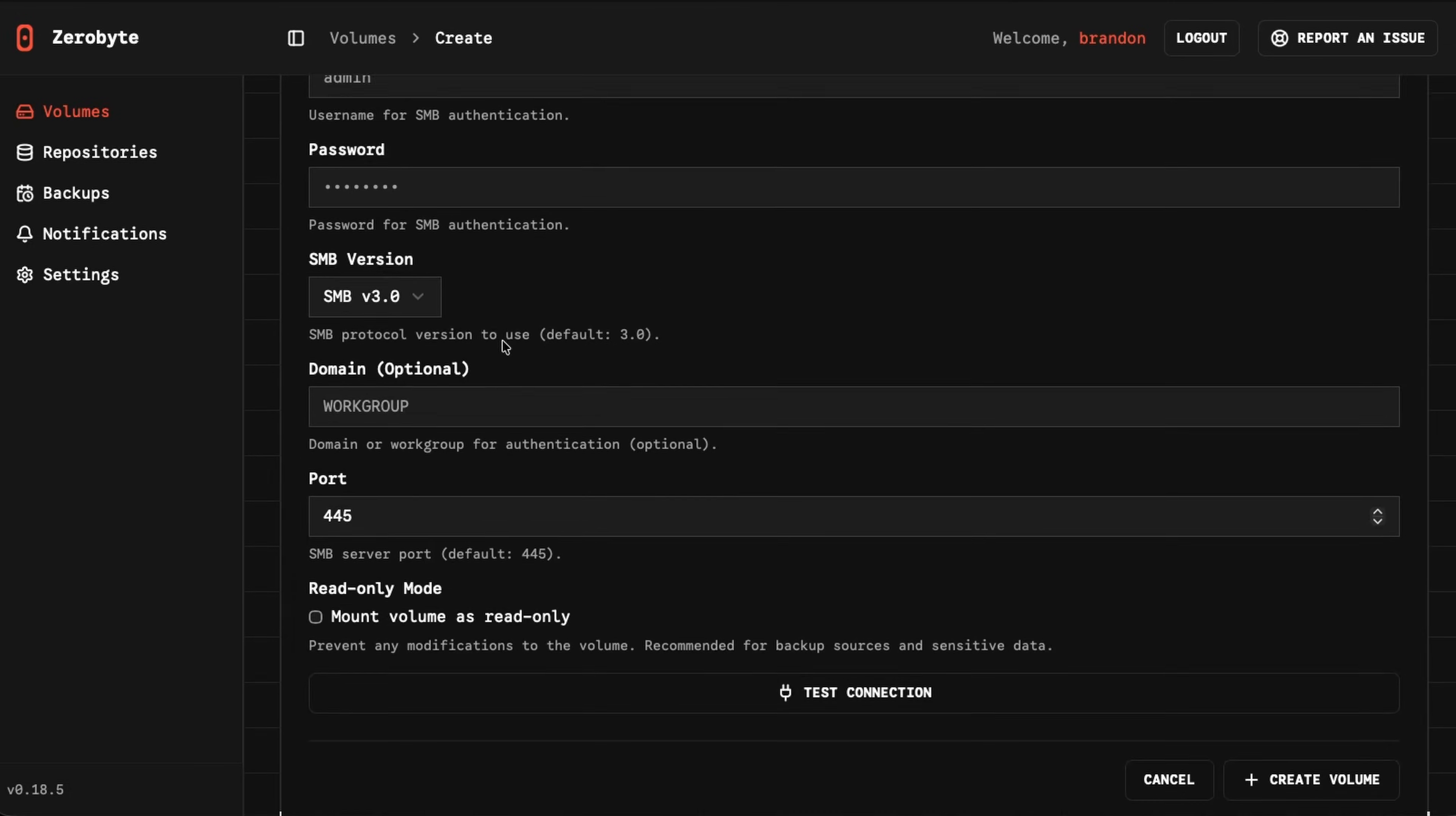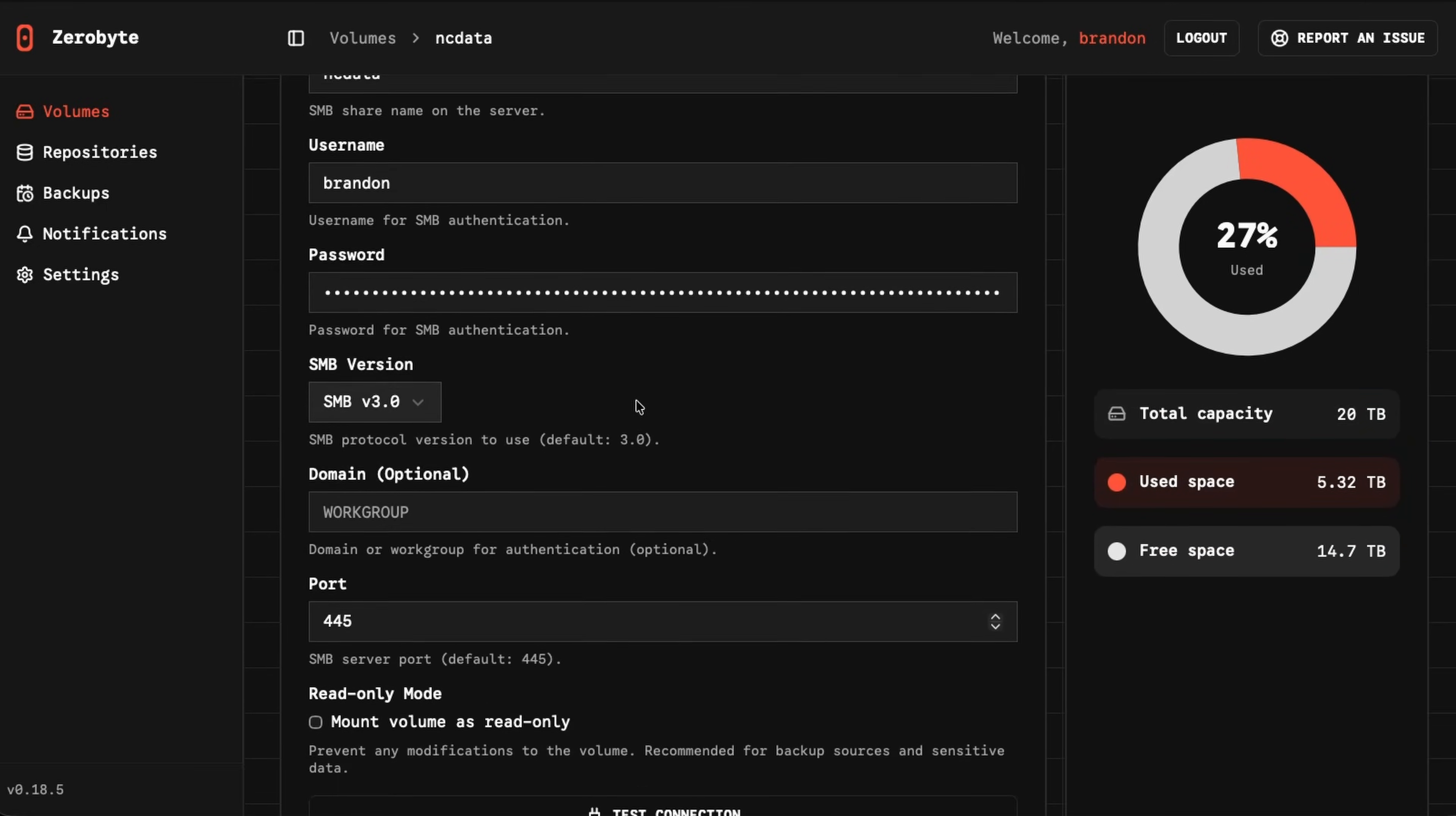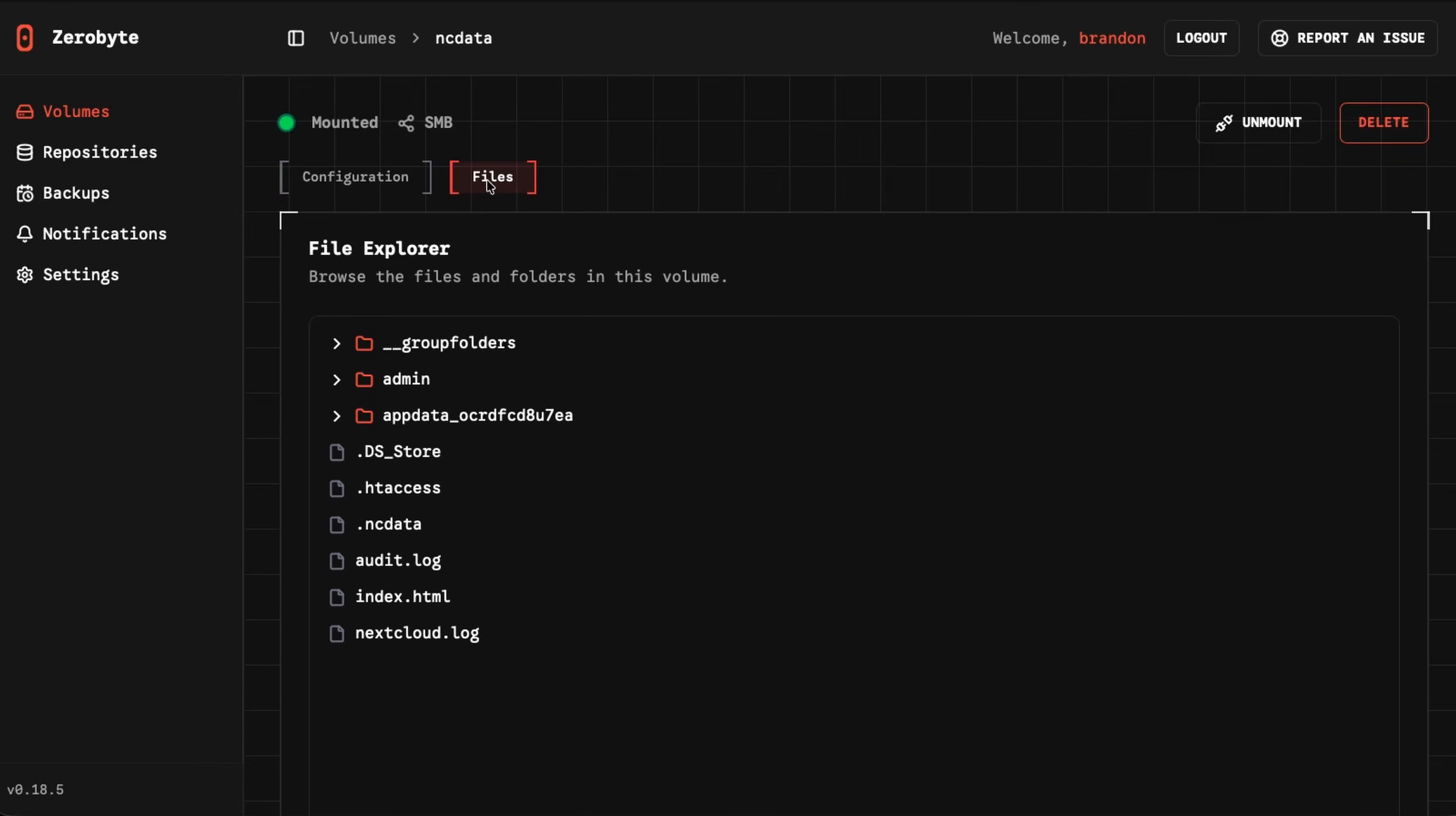If I go back and open up one already existing, for example NC data, here I have all my configuration stuff. I could go ahead and change any of this if I need to, if I change the IP address for anything. Test connection there, right here under storage usage you can see the amount of capacity that I have available, at least in this share, the total used, free space. That is nice. Then we have health check. If I run a health check, you can see this mounted SMB share is currently healthy. Very nice.